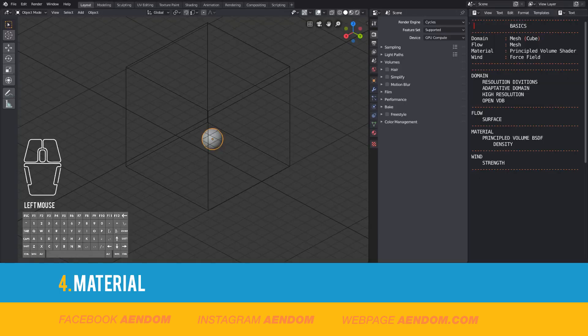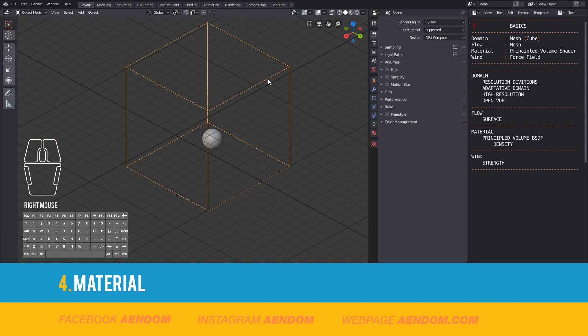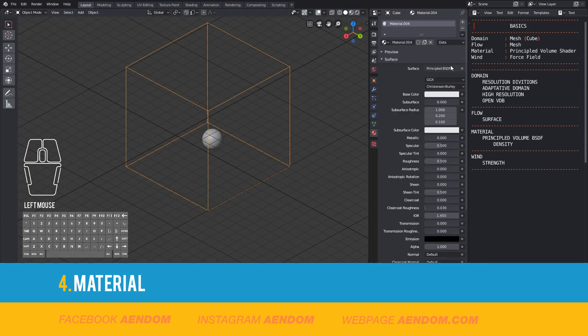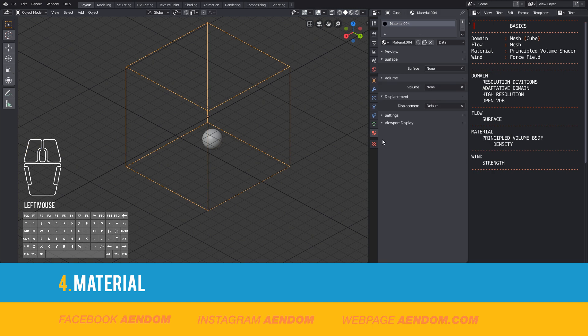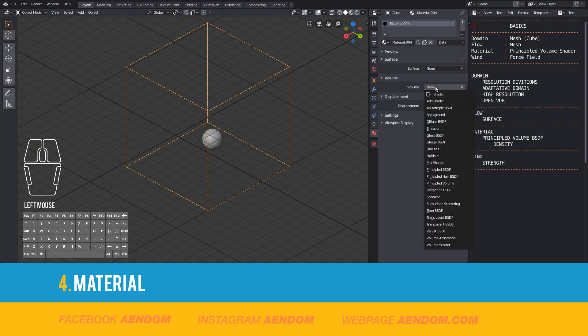For the material, go to the menu material and add a new one. On surface, remove the principal BSDF and go to volume and add the principal volume.